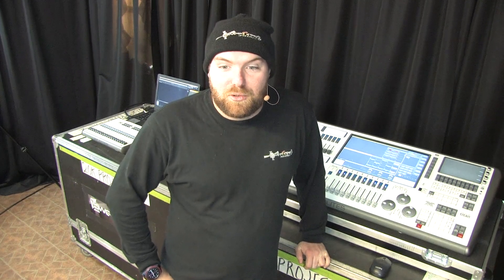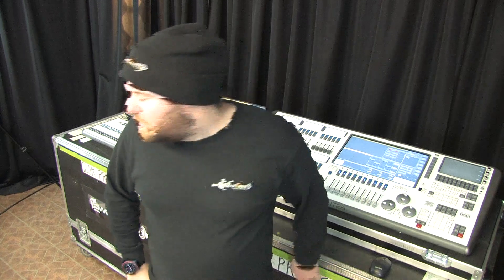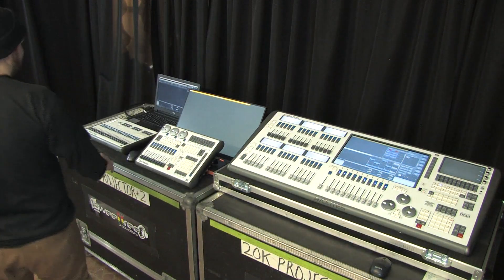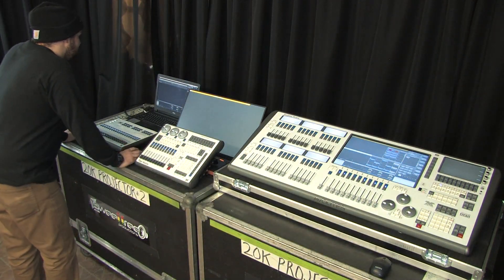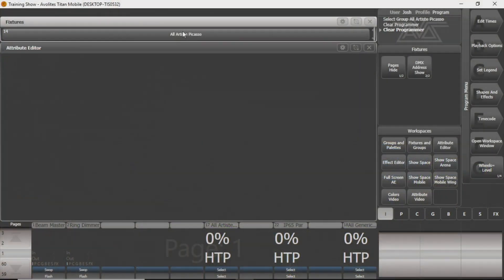Hi, this is Josh from Sweet Tree Productions. Today we're going to show you a little bit about the Attribute Editor and the little attribute window at the bottom right corner of your Titan screen. On our Titan program, you can see I've got this one big Artiste Picasso button where we patched in on another video.